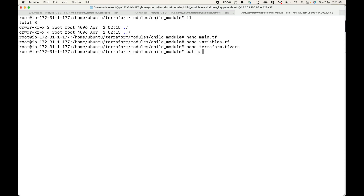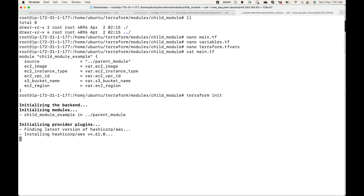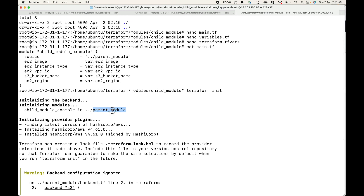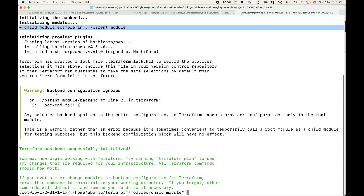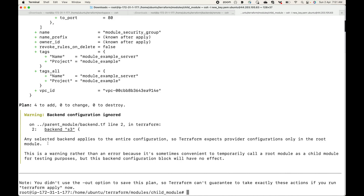We're reusing the code from the parent module. Let's initialize: running terraform init, you can see 'Initializing modules' and 'child module in the parent module' — it has understood it needs to use the code from the parent module. There's a warning about backend configuration being ignored, as the selected backend applies to the entire configuration. Now let's generate a plan with terraform plan — we'll see it wants to create four resources in total.